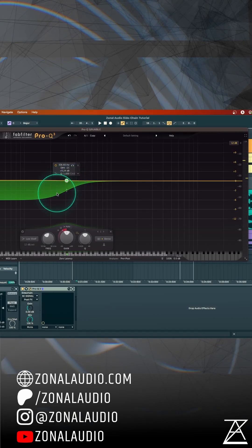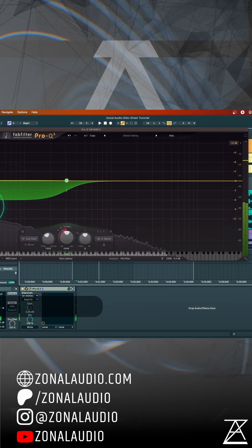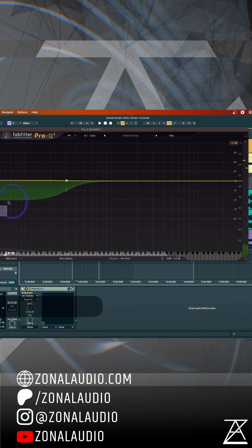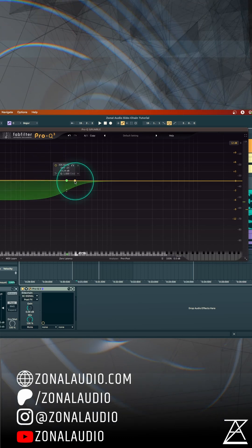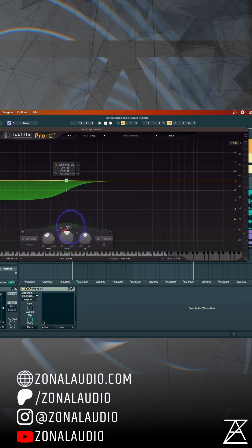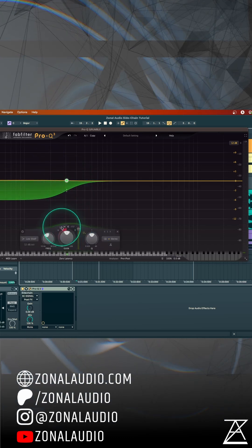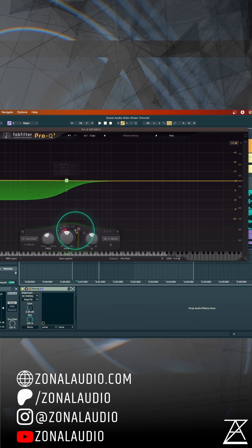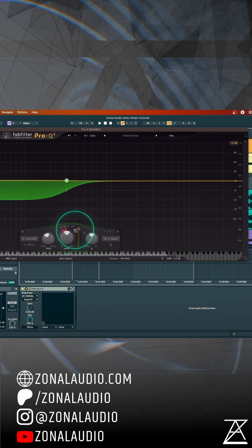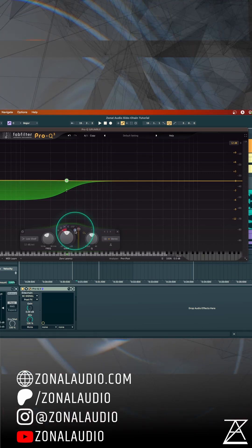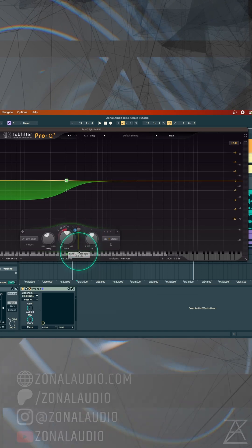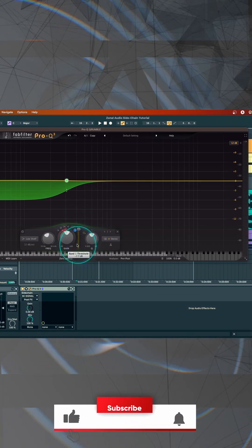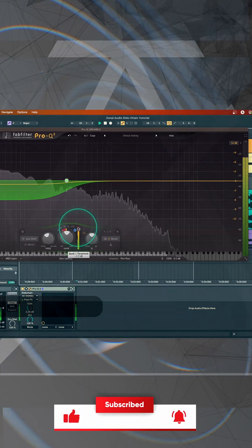We may only want to side-chain the low-end. So that is now ducking down based on its own signal. But what we can do is, instead of having it auto, automatically looking at its own signal, we can choose here external side-chain, this blue button. And then we see the signal coming in.